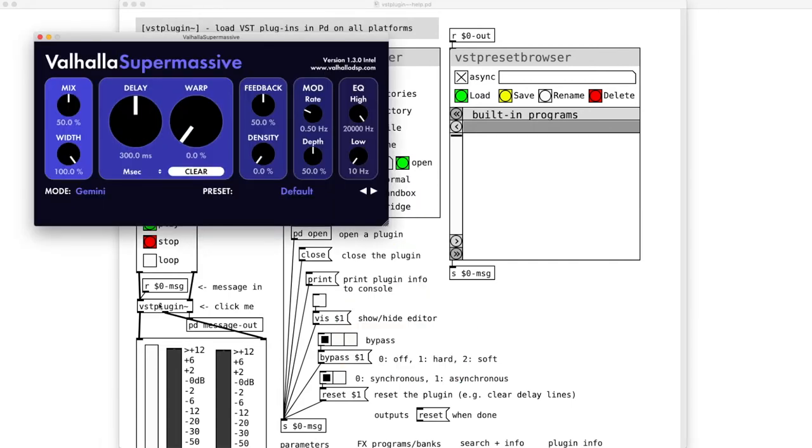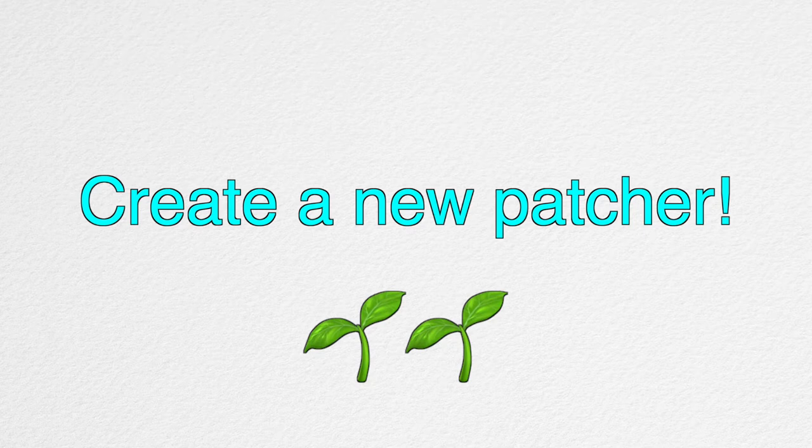Before we can hear it in action, let's learn how to load up plugins from scratch without using that help patcher. Okay, create a new patcher and save it as VSTFX Test or something along that line.